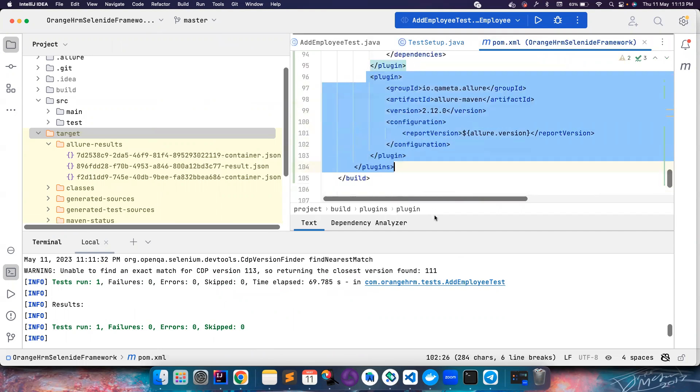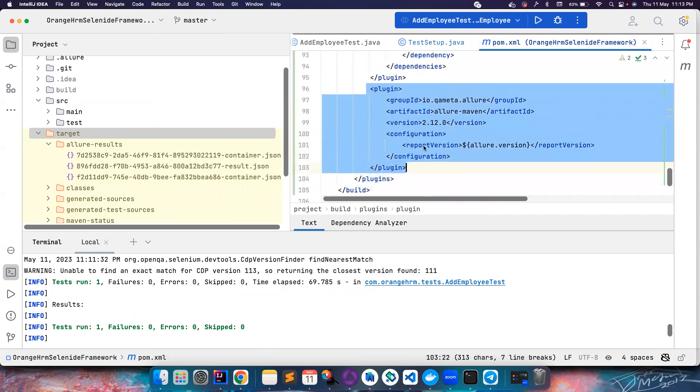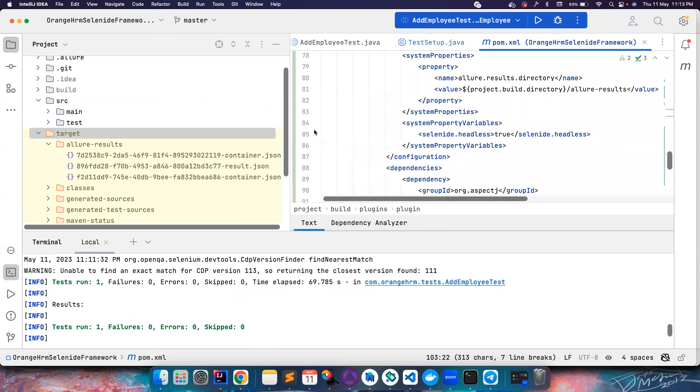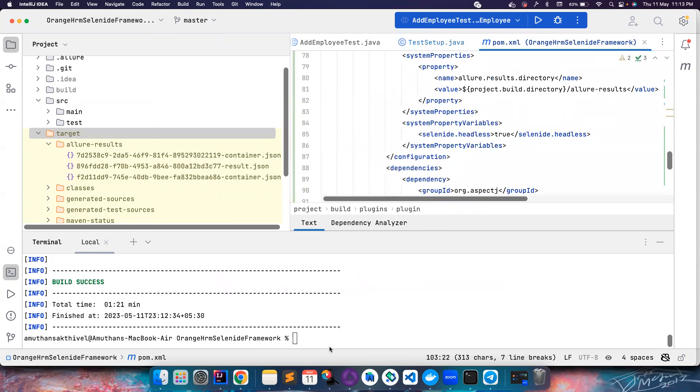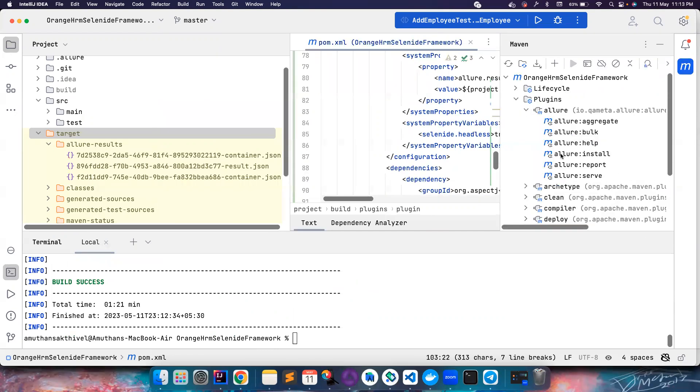What is the effort that we did? We just added few dependencies into the pom.xml and then we added certain plugins that were required to create this particular allure-results. Once that is done you can either run a Maven allure serve command or you can basically go here and go to the Allure plugin and then call this allure serve.